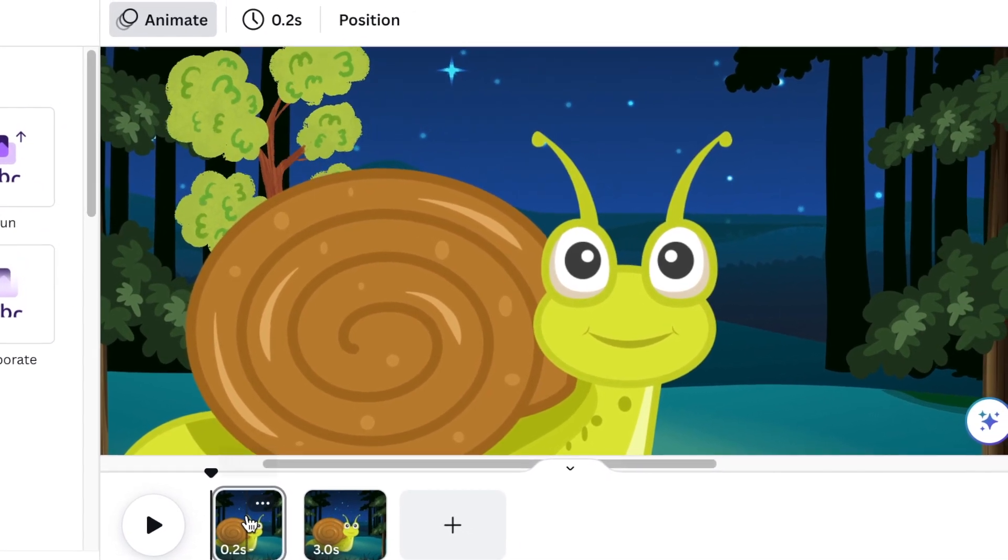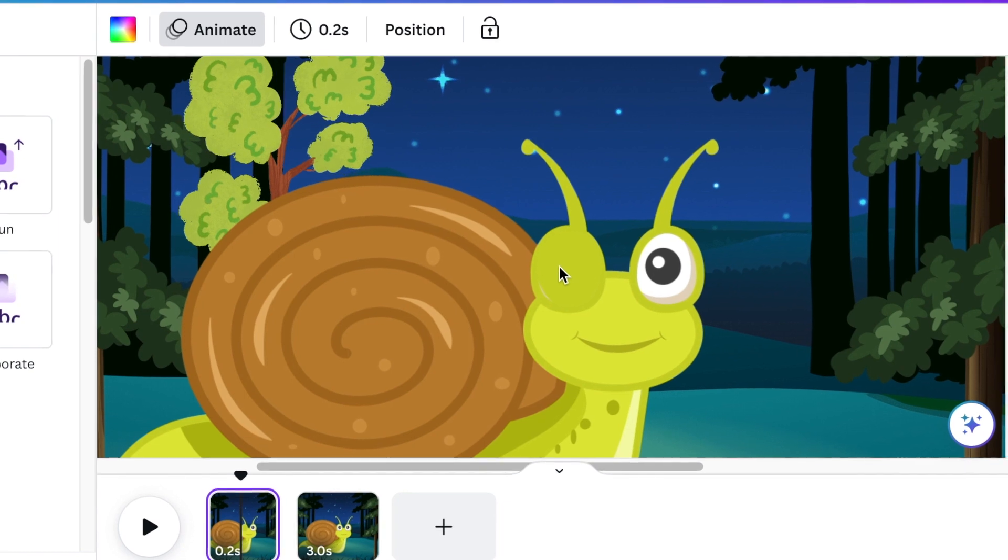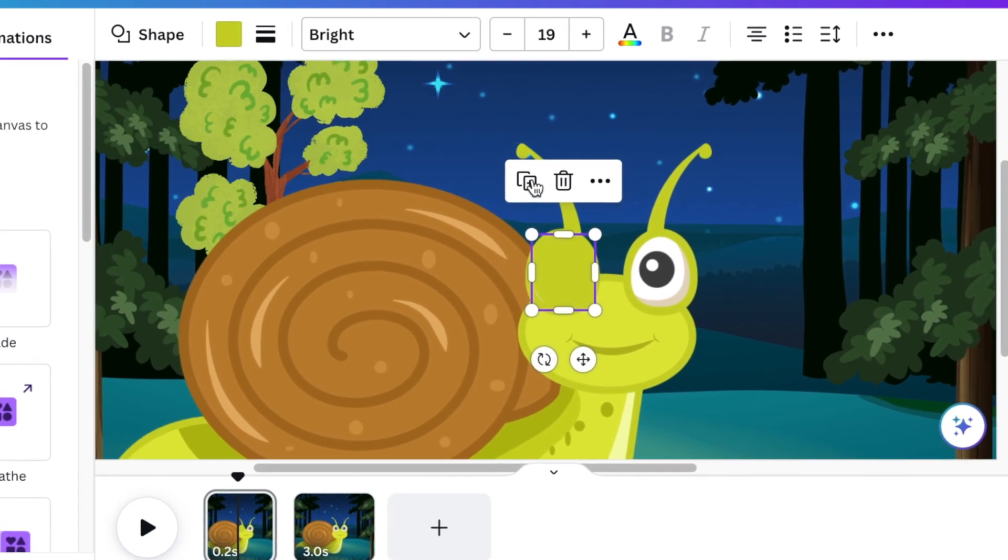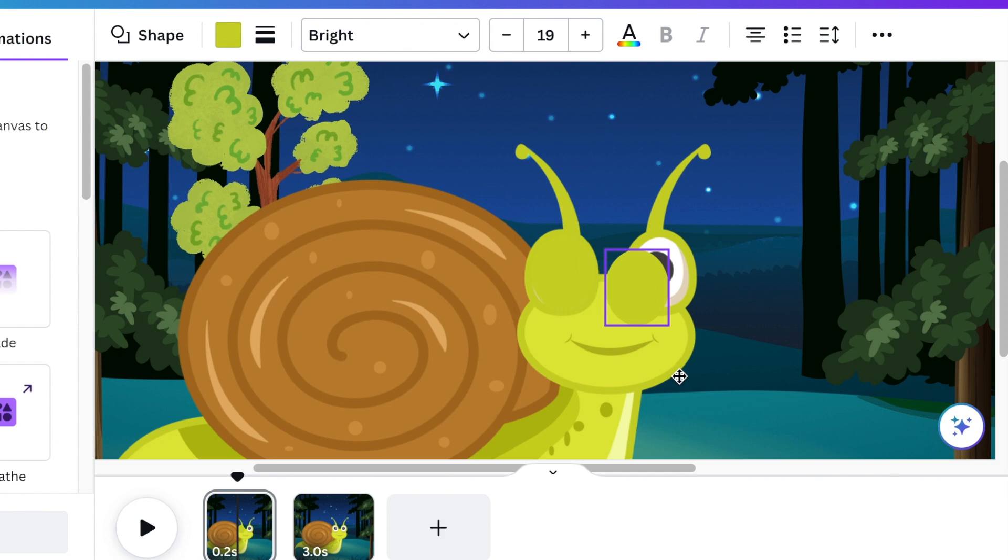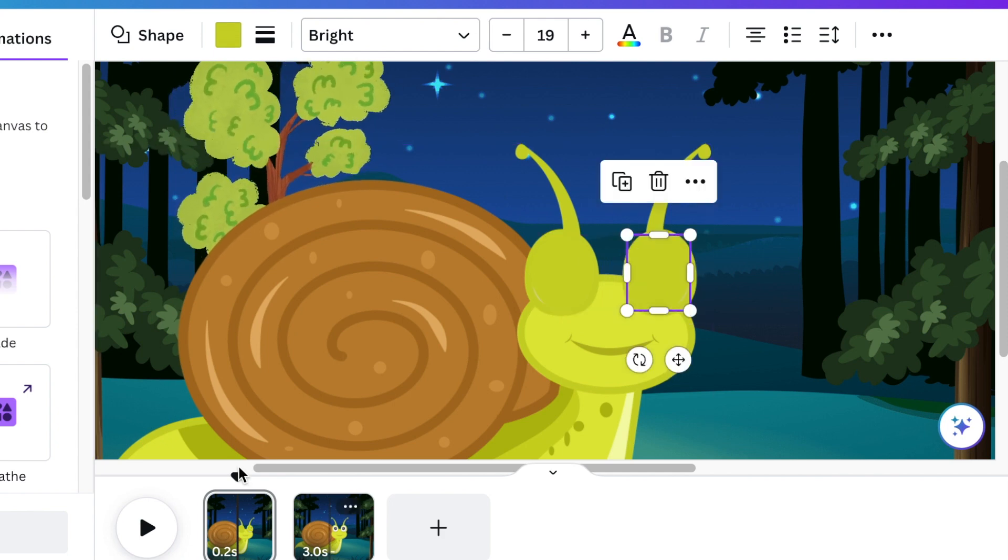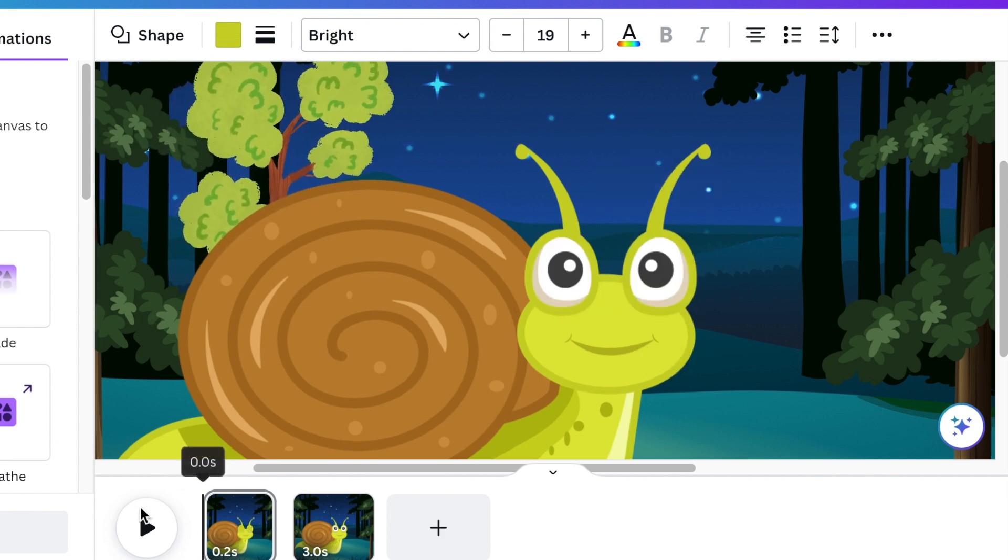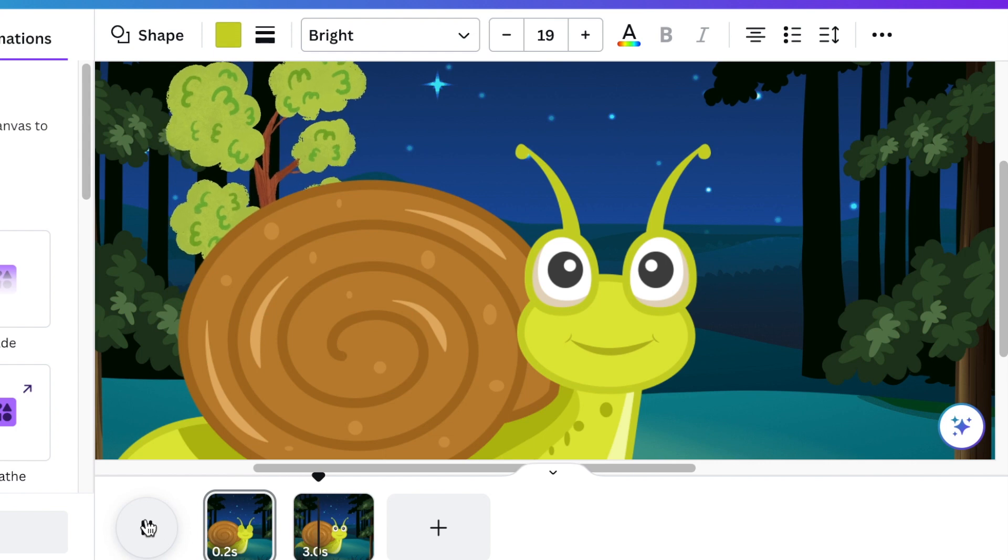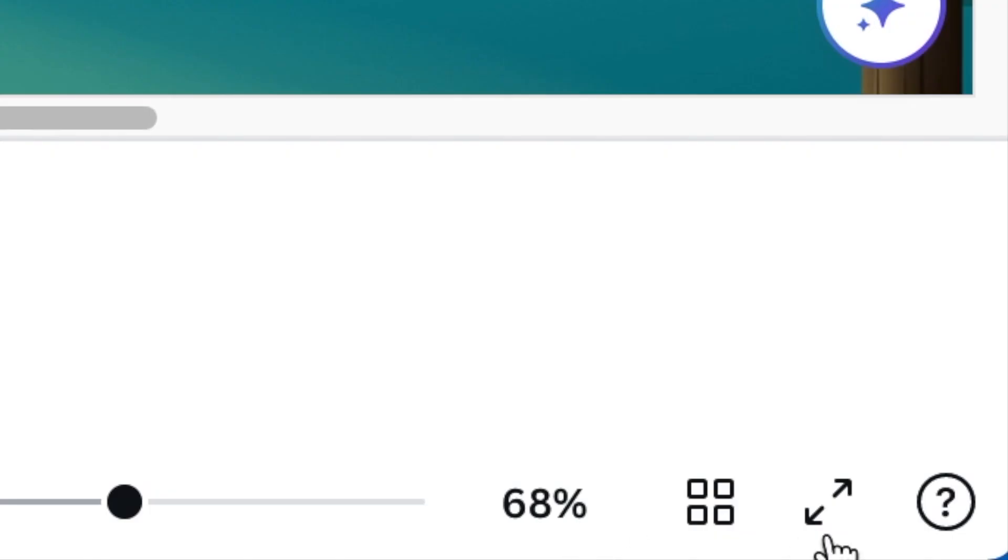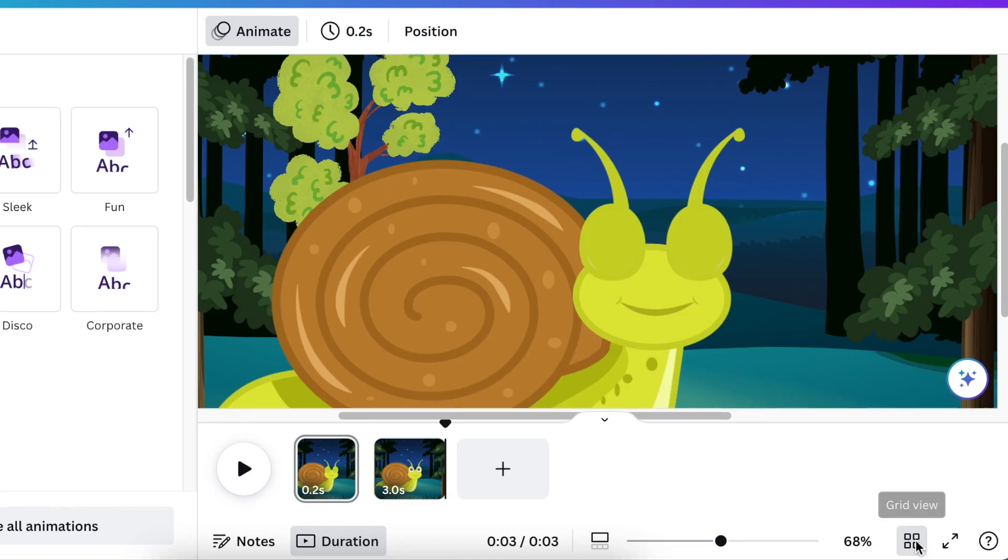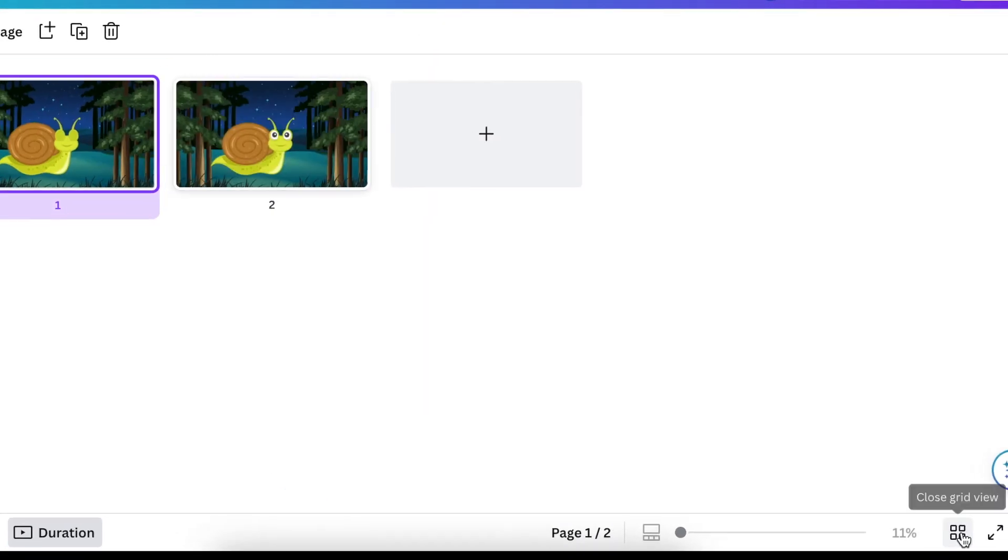But before we do that, we want to make sure that both eyes are covered. So we're going to duplicate this and we close the second eye and align it. And then if you want to see how it looks like before we duplicate it, it blinks like that real quick. And then it looks at us. We're going to go to the grid view.